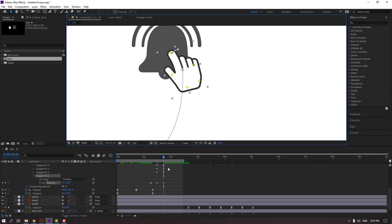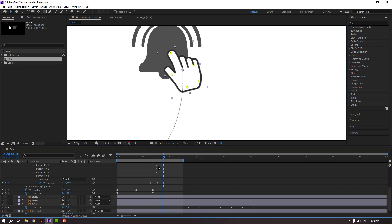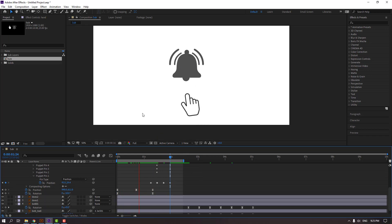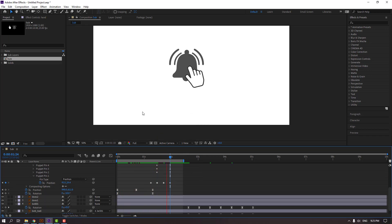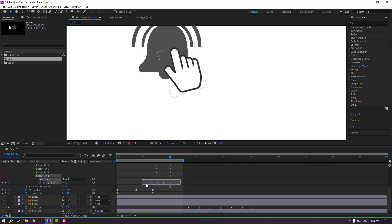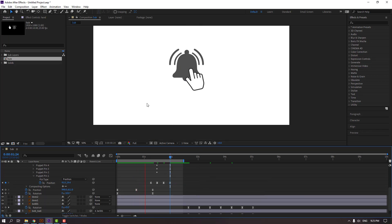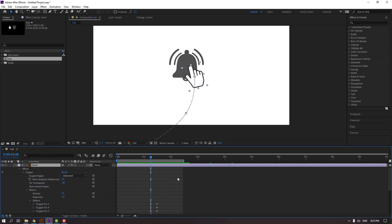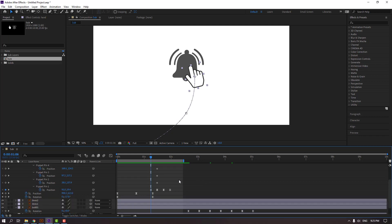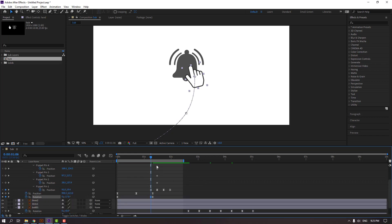Go to 5 keyframes and change the puppet pin position like this. Click and go here again, select the first keyframe, Ctrl+C, Ctrl+V. Select keyframes, right-click, Easy Ease. Select the hand, hold Shift and press U to see only keyframes, and make a rotation keyframe.